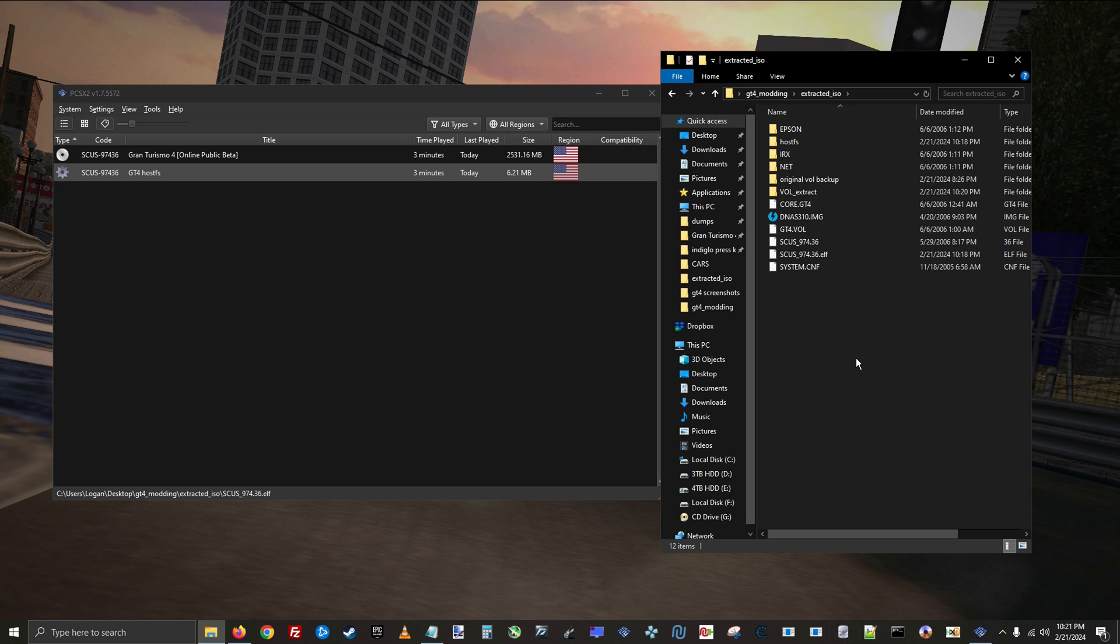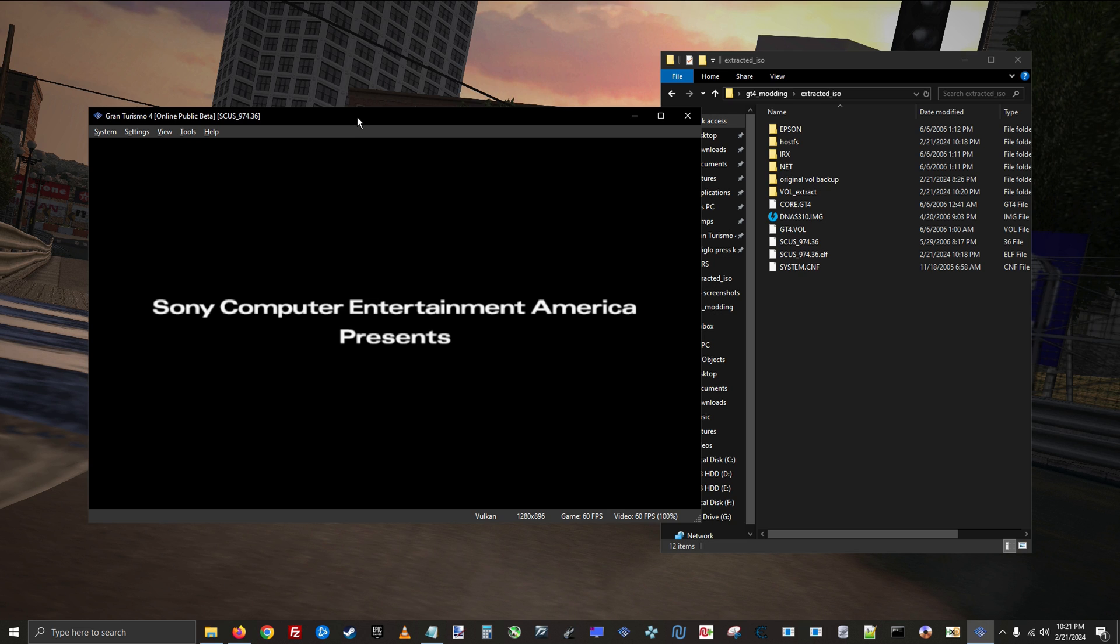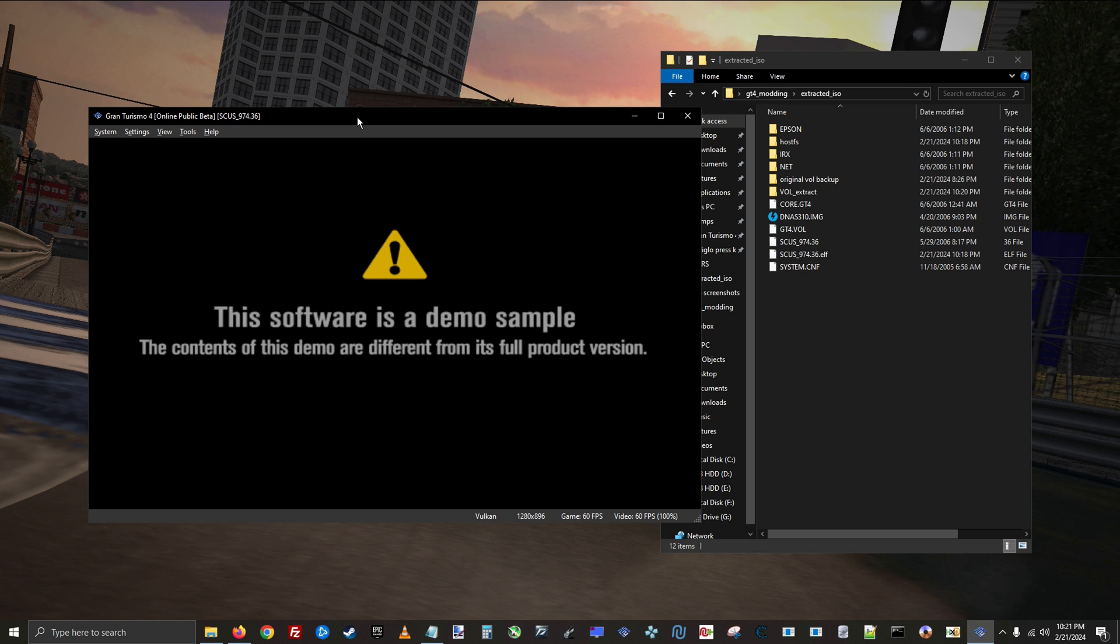At this point the host file system is fully set up and ready to go. Go ahead and run the game, and you'll know if it's running from the host if it skips the first intro screen, which it did. If you've made it this far, then congratulations, you have successfully set up the host file system.